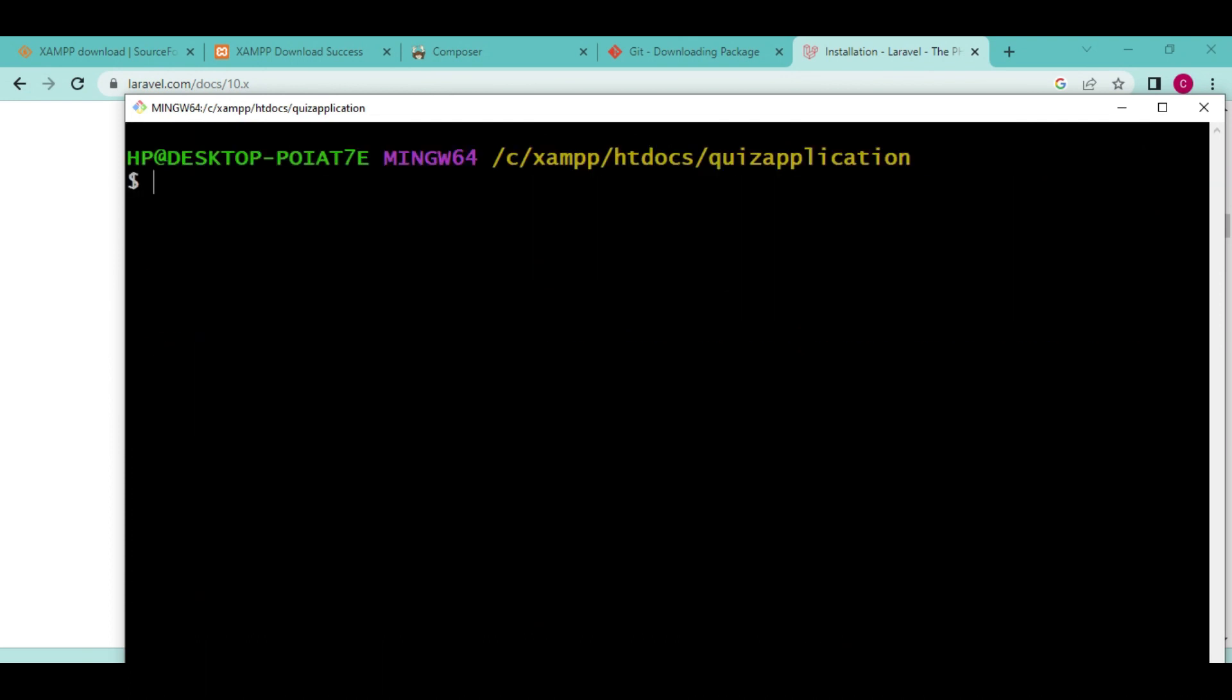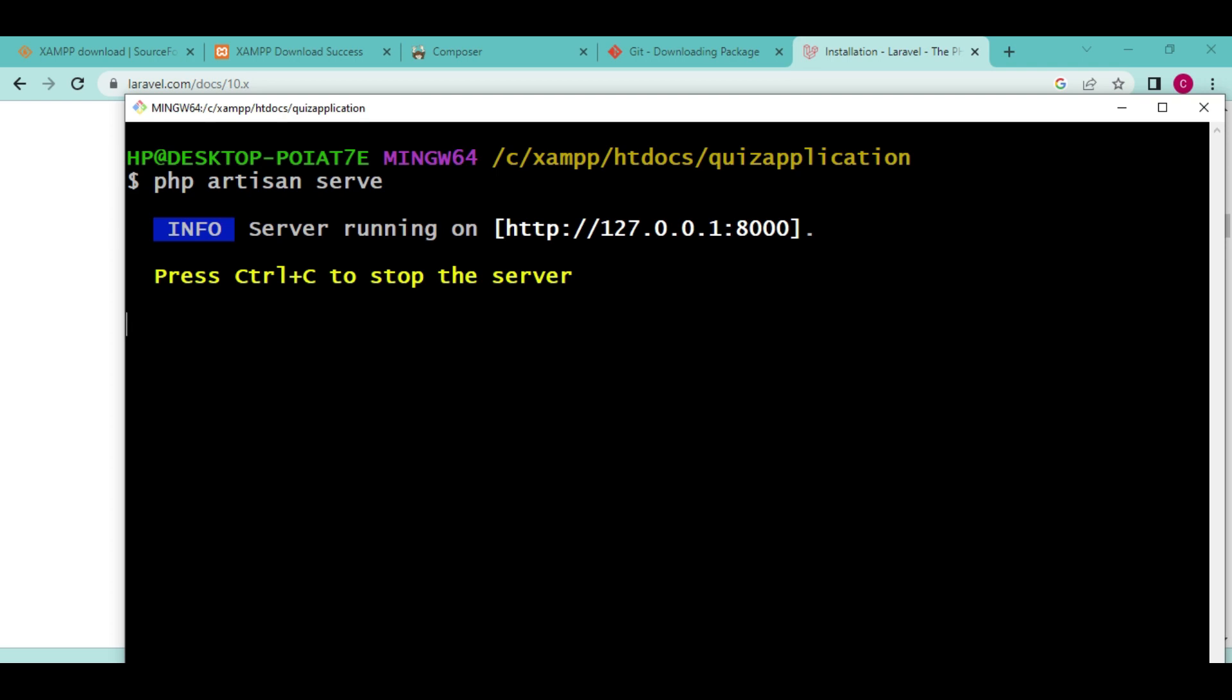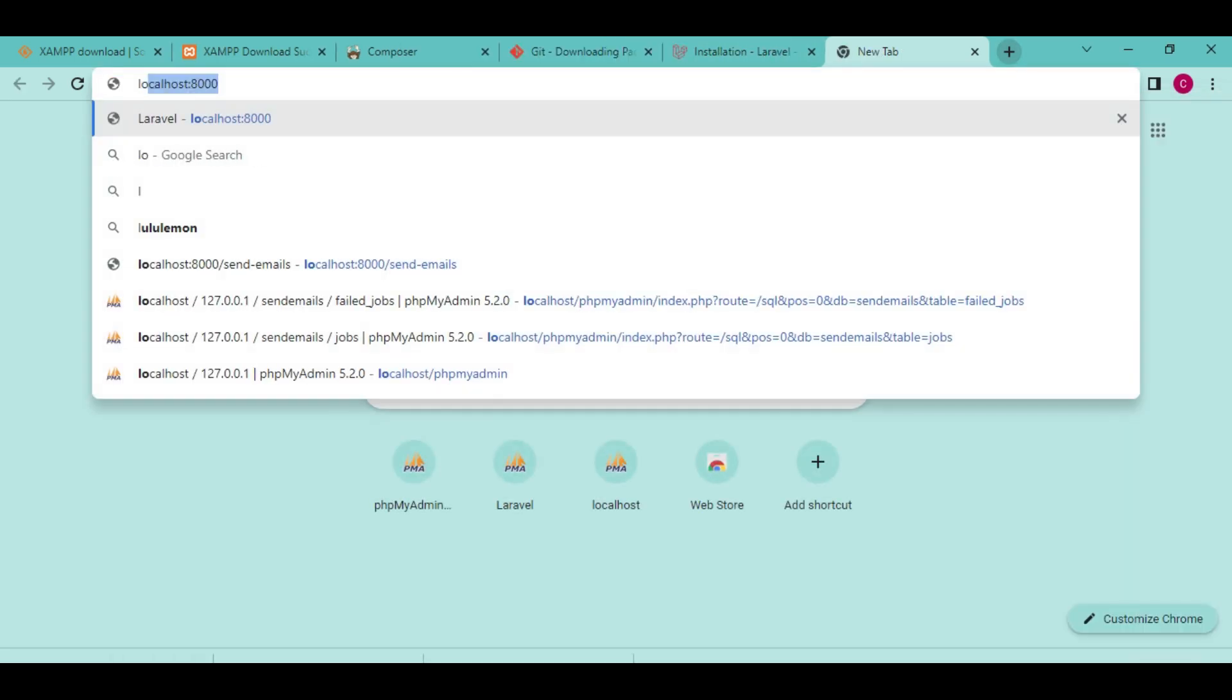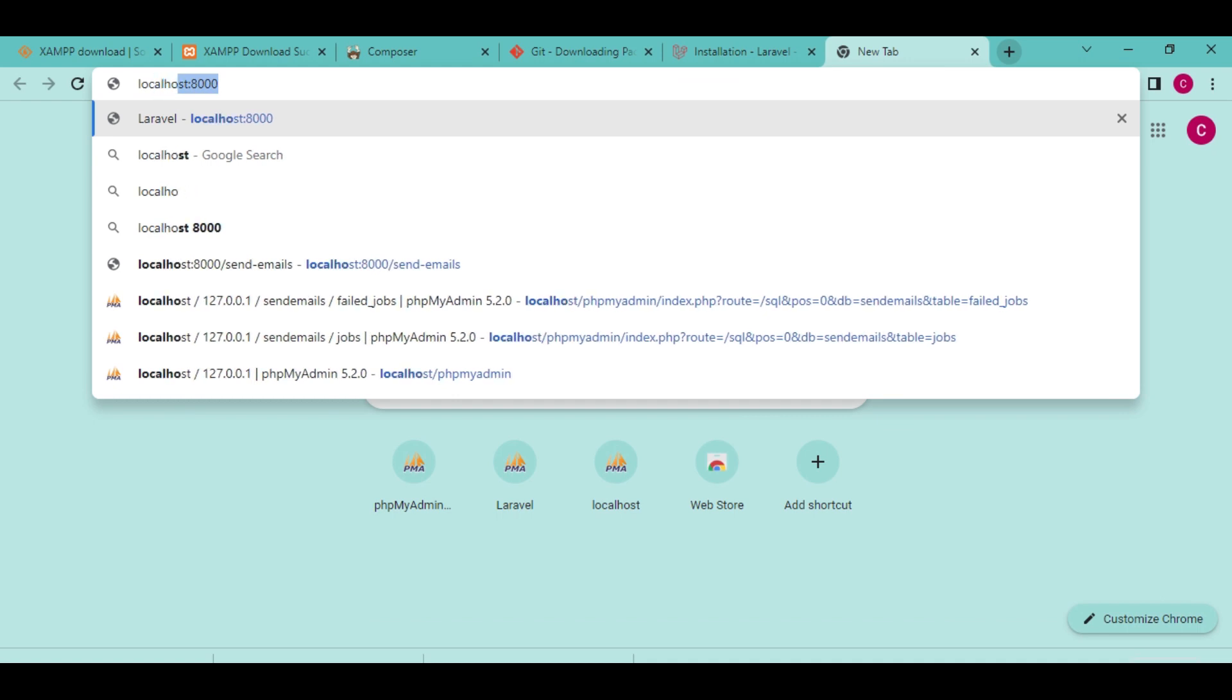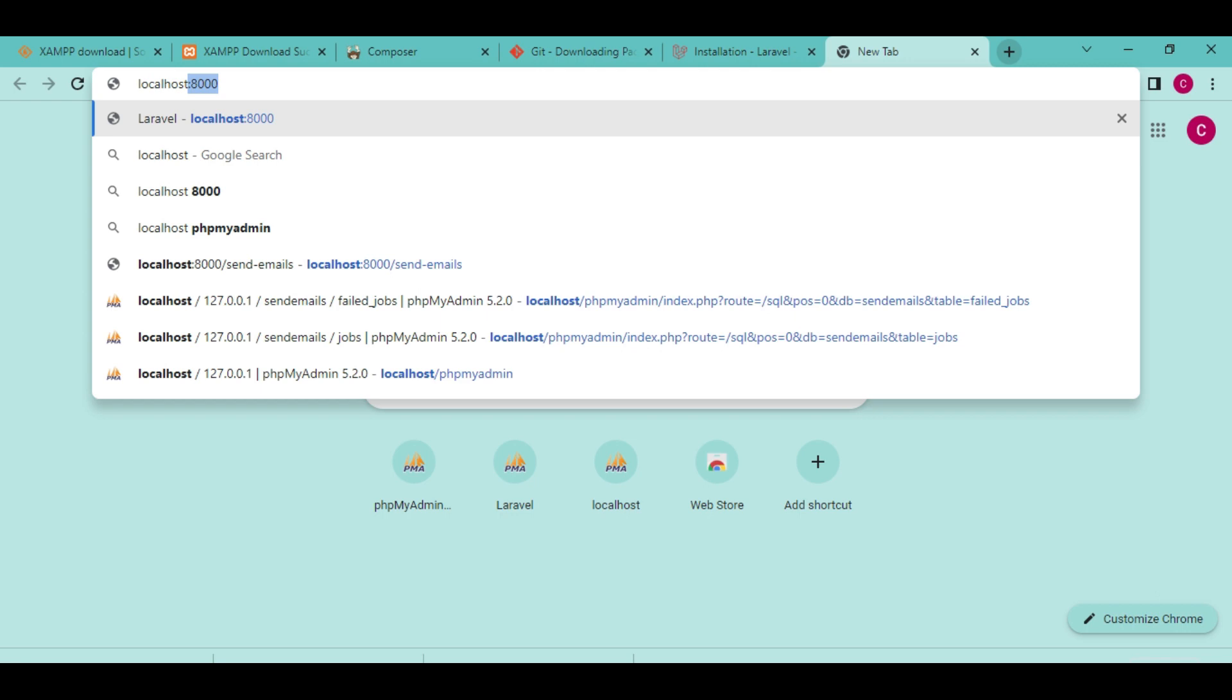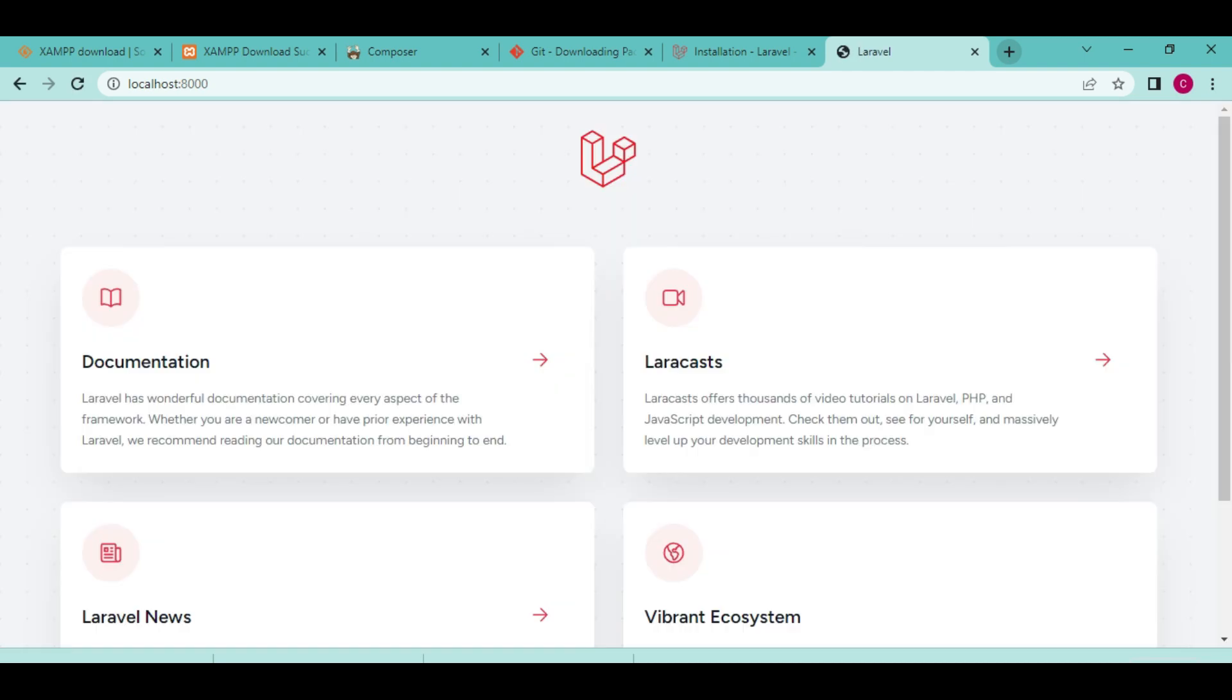The first command we are going to talk about is php artisan serve. This fires up our application server. We can view our Laravel application on the browser. You can see it says server is running on 127.0.0.1:8000. To access our application, type localhost:8000. Once I press enter, you can see we have an application already running.